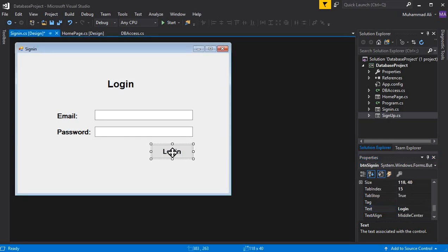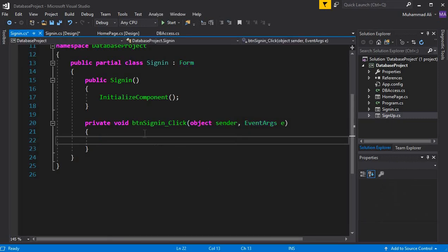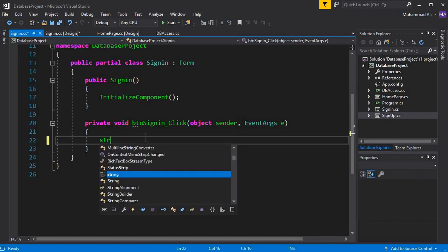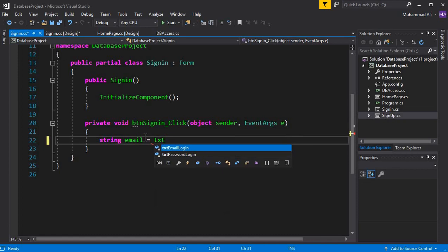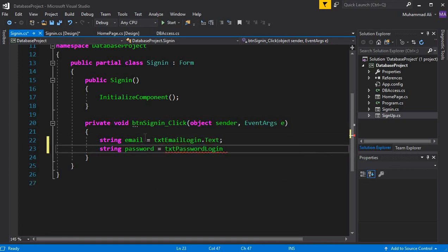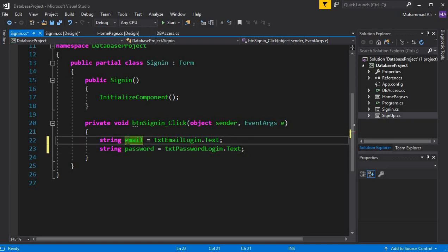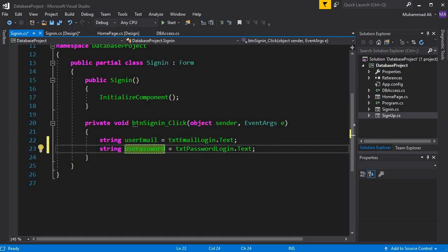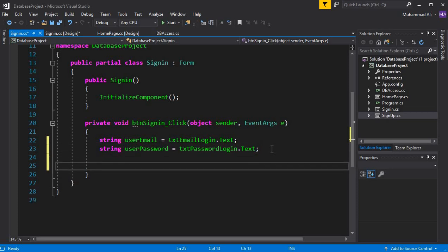Whenever the user clicks the Login button, we must get the text from the fields. Double-click the button and here we declare: string userEmail = txt_email_login.Text and string userPassword = txt_password_login.Text. First we have to check that the user must provide both fields — they must not be empty.